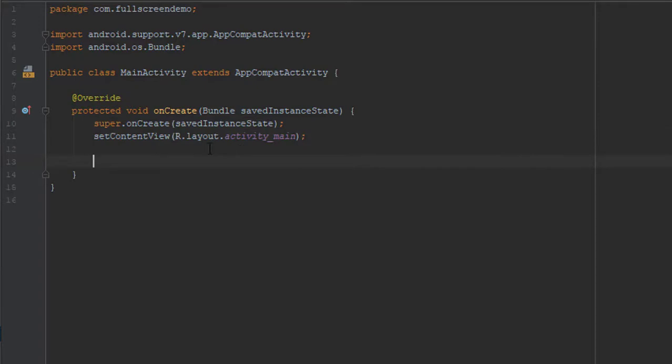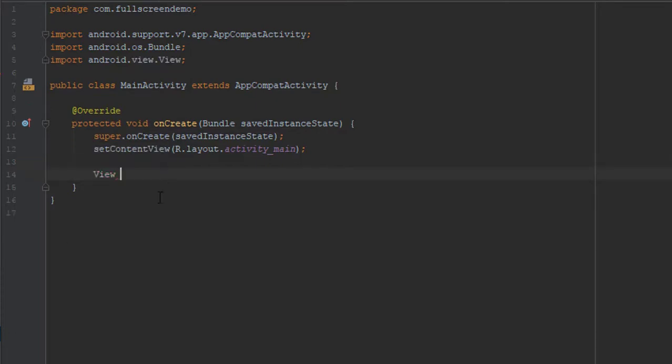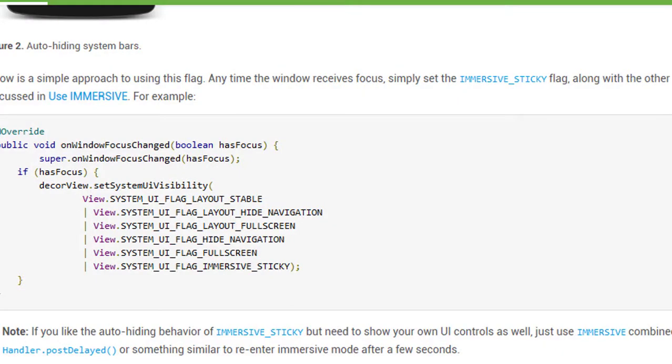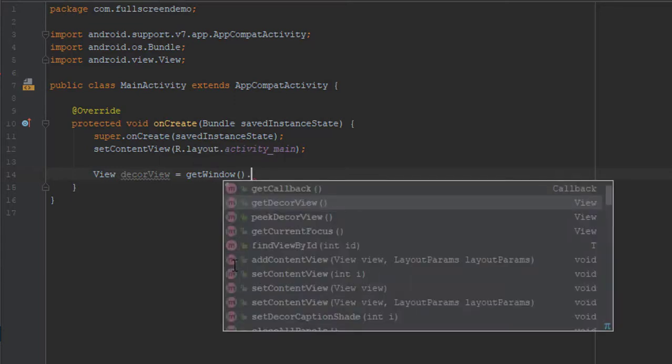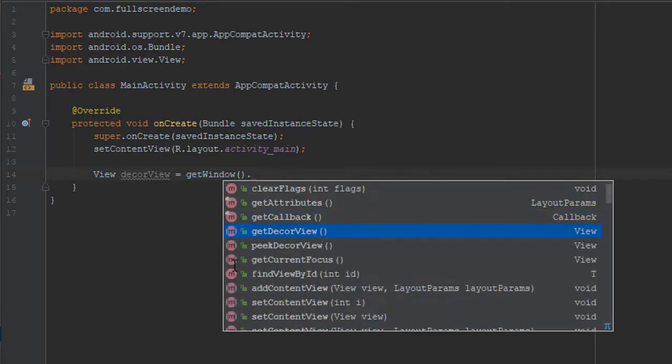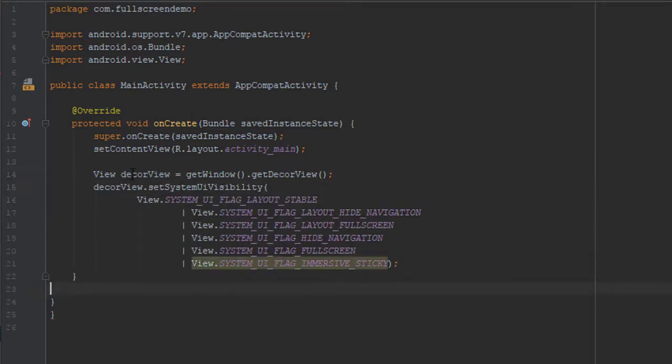Now, before we paste this code, we will initialize view by typing view and press Alt plus Enter to import. We will call this view the core view and then equals get window and dot get the core view. And that's it. After that, we are going to paste our code from the website.